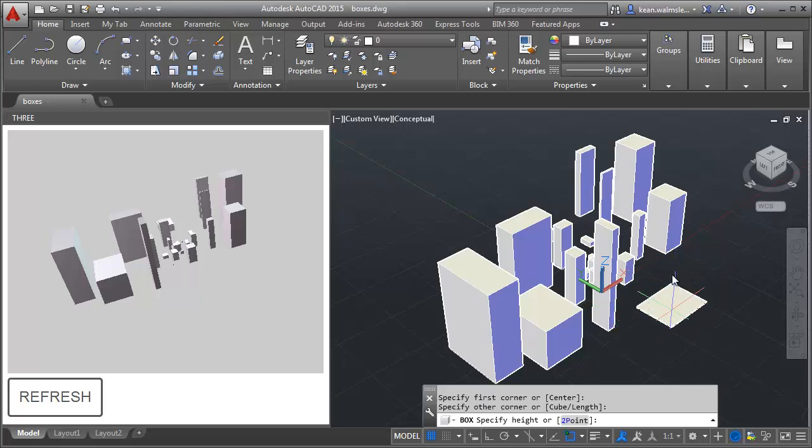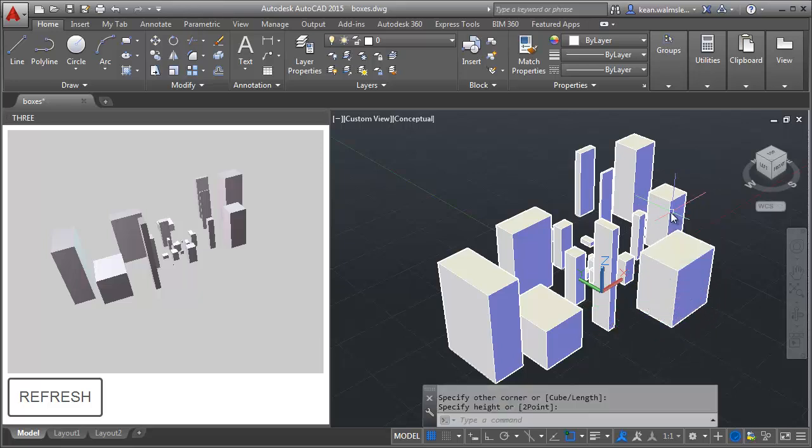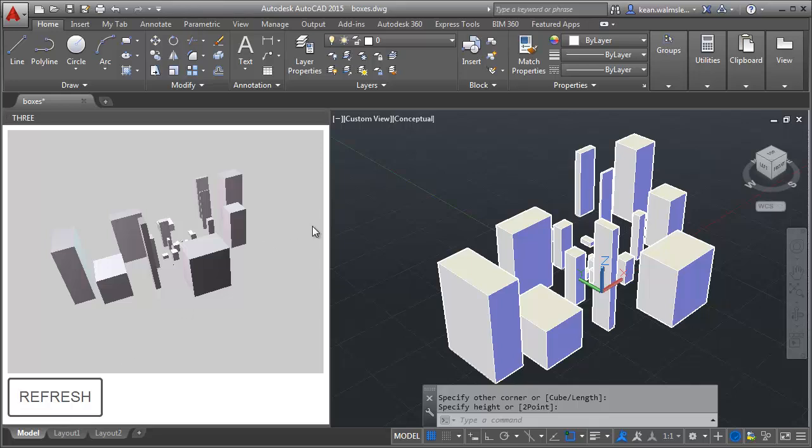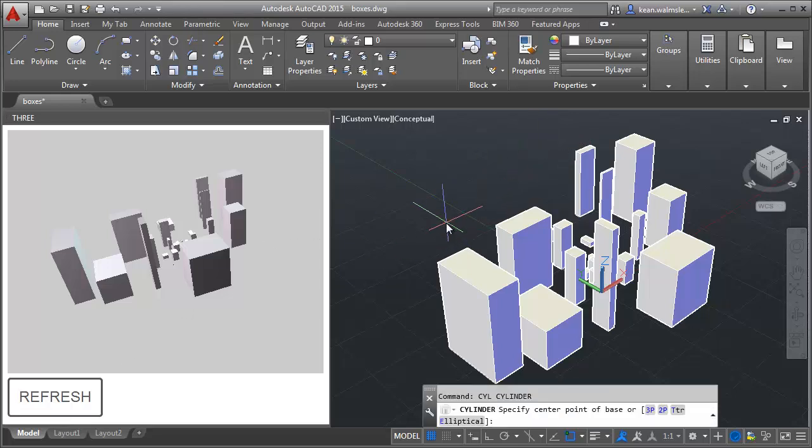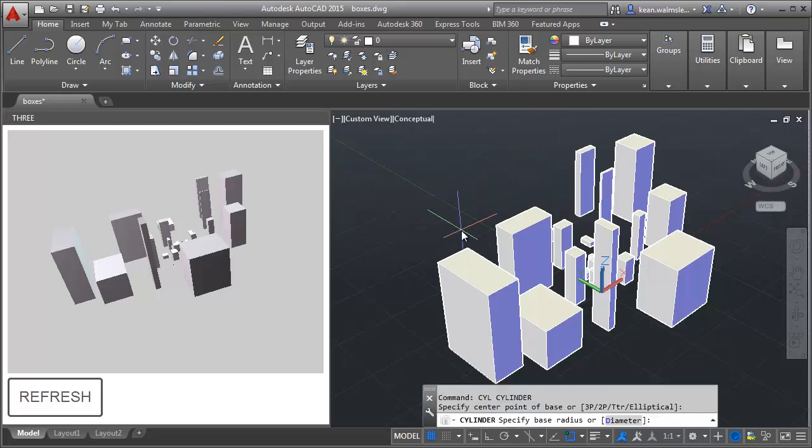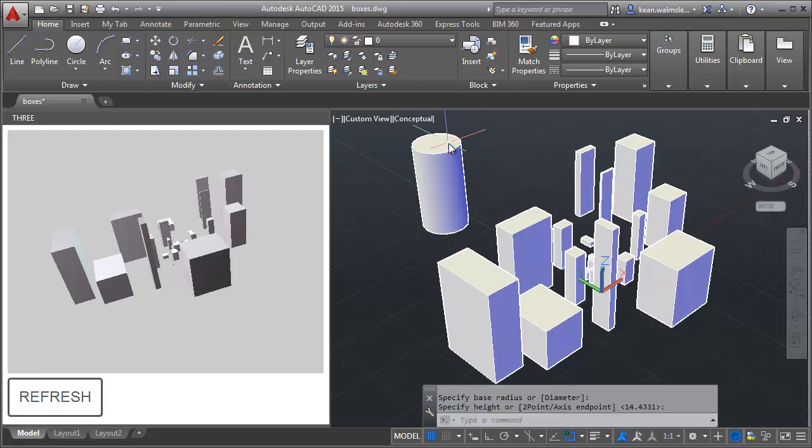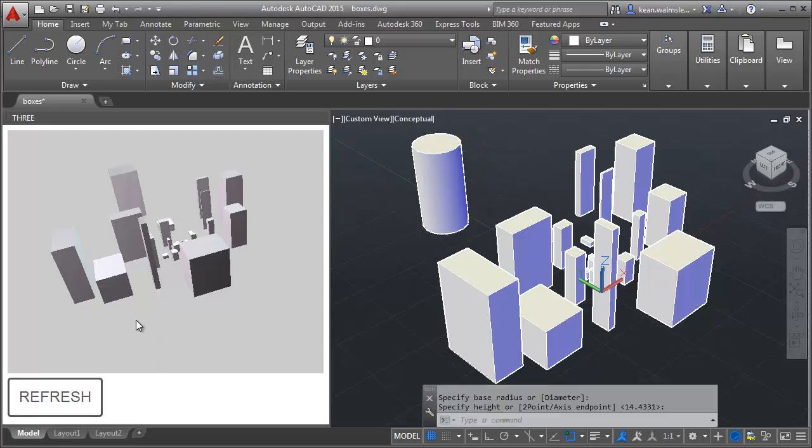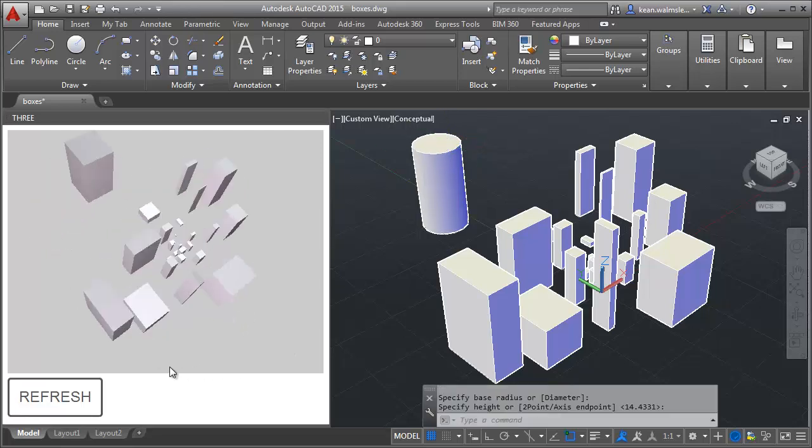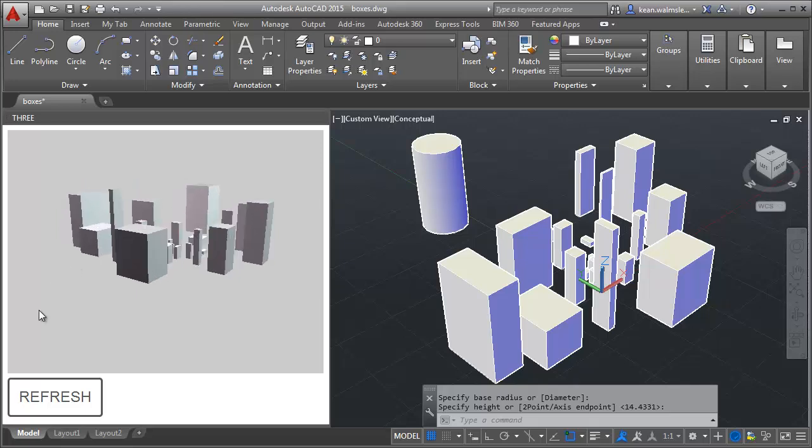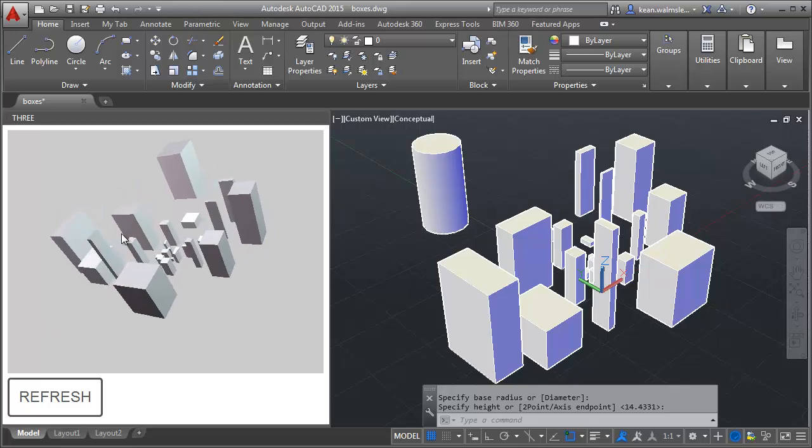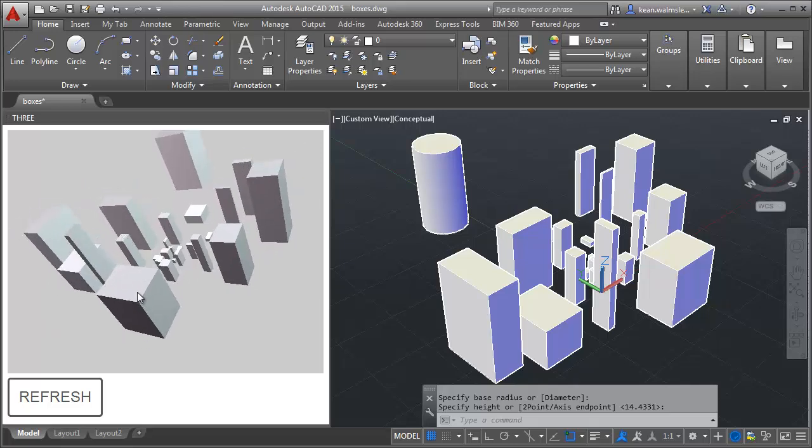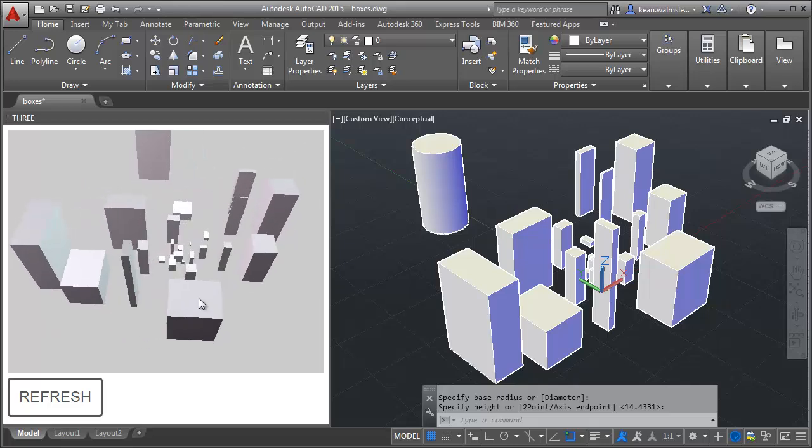We can go ahead and add a box and a cylinder, which will of course come in as a box as well. That's really about what there is to it. Just as before, we could have had this set up to automatically refresh, but decided to leave it as a manual operation for now.